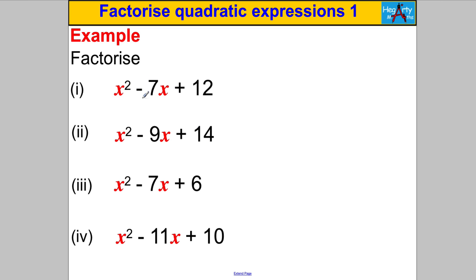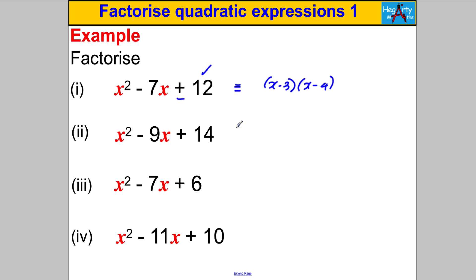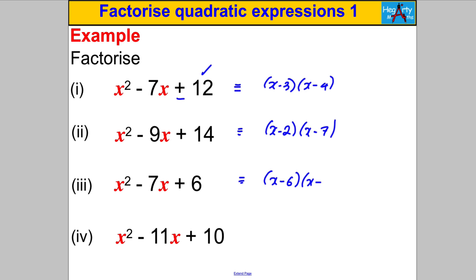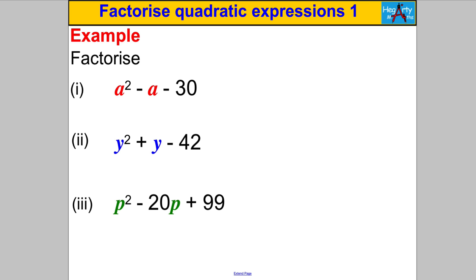This set has a positive product but a negative sum — the only combination that works is two negatives, since negative × negative = positive and negative + negative = negative. So (X − 3)(X − 4): −3 × −4 = +12, −3 + (−4) = −7. The others follow the same pattern: (X − 2)(X − 7), (X − 6)(X − 1), and (X − 10)(X − 1).